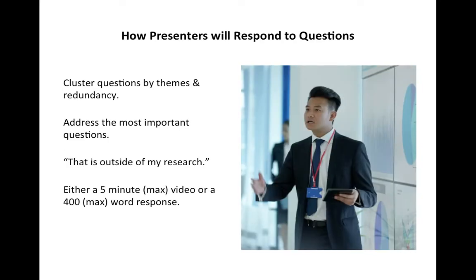After your classmates have had a couple of days to ask you questions, go back to the discussion board and look at those questions. Begin to cluster them — some might have similar answers and require just one response. Focus on the more important questions, such as challenging counterarguments. Feel free to say something like 'this is outside the scope of my research' if a question is off topic. You can answer questions by typing them out in the discussion board or by posting a video. If you post a video, you have a bit more time than two minutes, but definitely try to keep it under five.